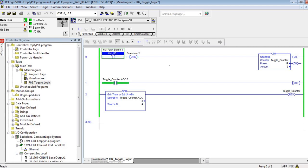I'm just going to do it a bunch of times here and you can see every time I push the button, accumulator bit zero changes state. You can see I have my preset set to 19. That number could be any number.